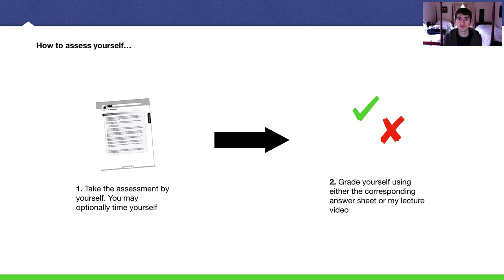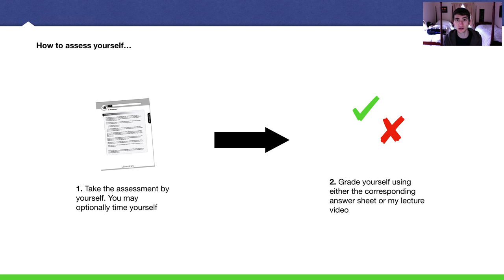You're going to open up the worksheet for this lecture, the 15th worksheet. You're going to take it by yourself, and then you're going to grade yourself. It's very important that you test yourself along the way. Without assessments, how can you tell where you are and how well you are learning? It also helps you to review all the content that we studied up to this point so that you don't forget it.